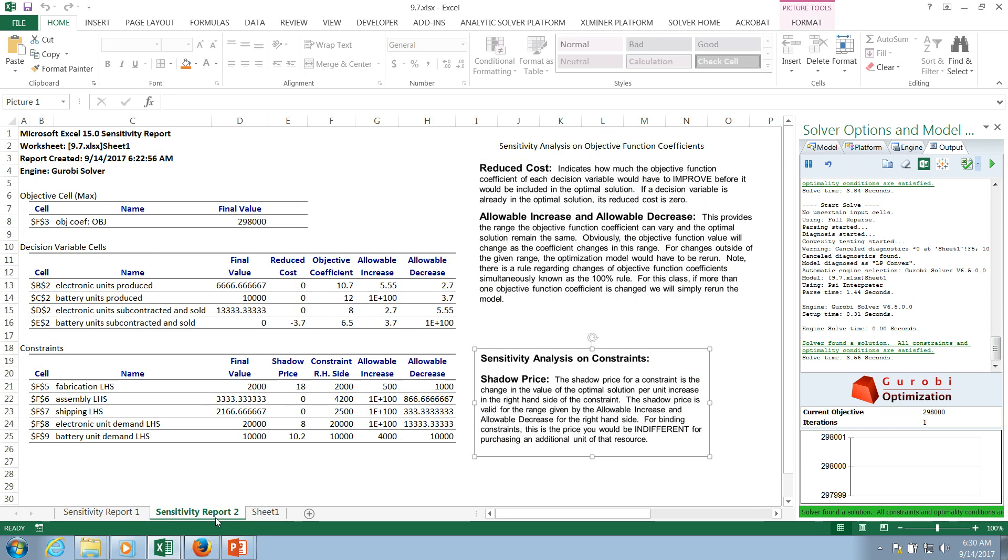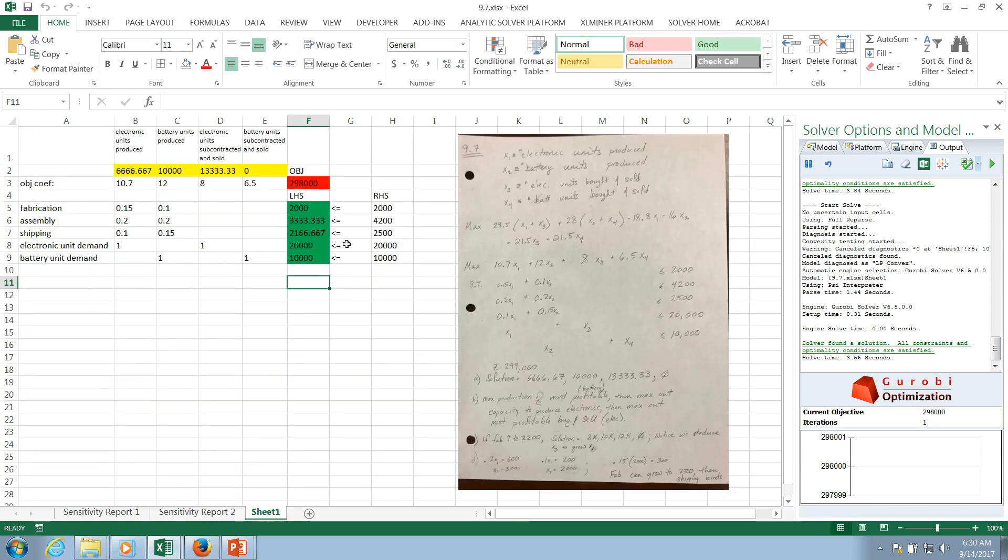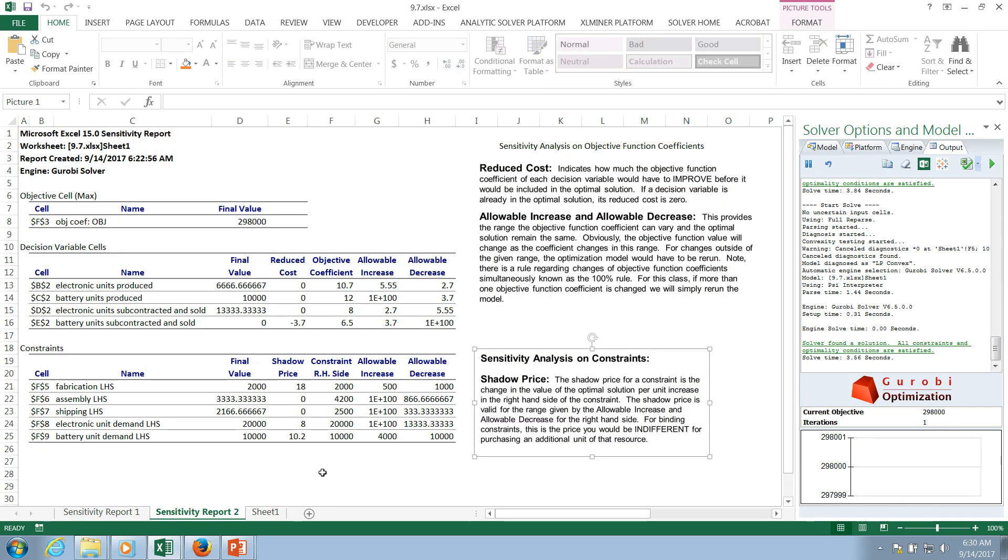So let's go back to our sensitivity. First, fourth, fifth. The second and third are not binding. So look at here. The second and third, you have slack in these two, right? So you're not pushing those constraints to their limits, but you are with the first, the fourth, and the fifth constraints. So now what that's saying is your extreme point for this solution is running up against those limits, those constraints.